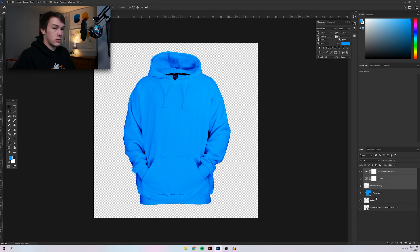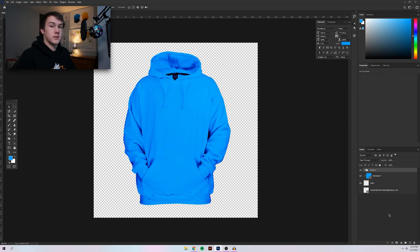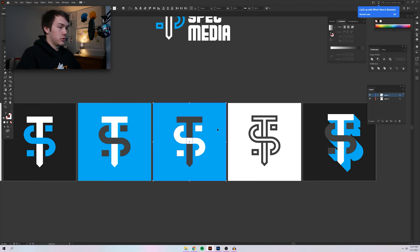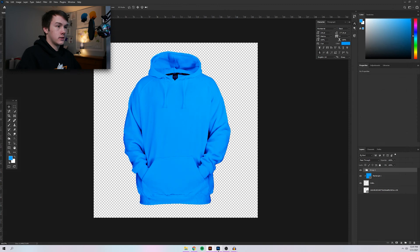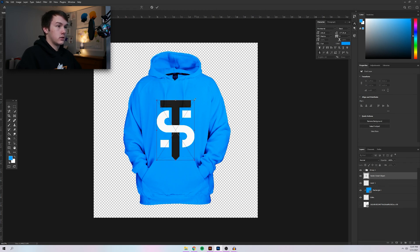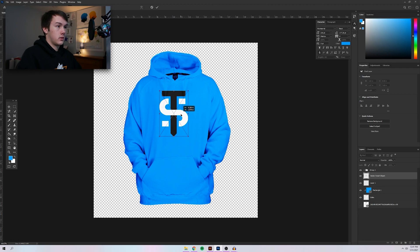Select these three layers and group them so we don't have to mess with them again — that will be the overlay for your logo. From here, add in your design and mess around with the settings to see if the colors are too off. I'm going to go with the TopSpec logo. We're going to copy it and paste it right above the blue layer — paste as smart object, size it down, and place it on the hoodie.